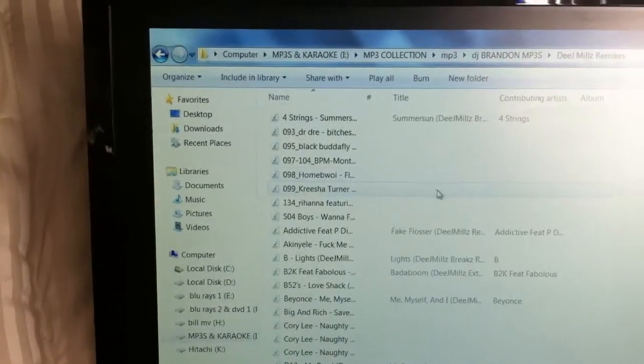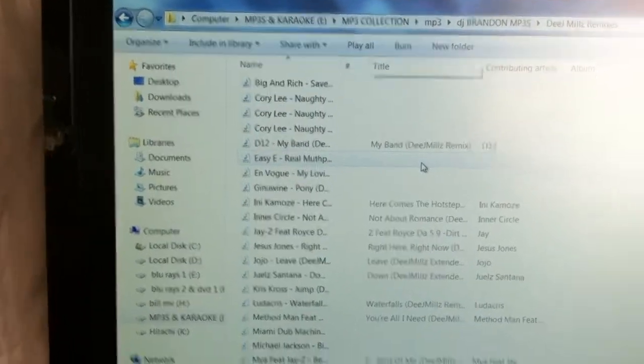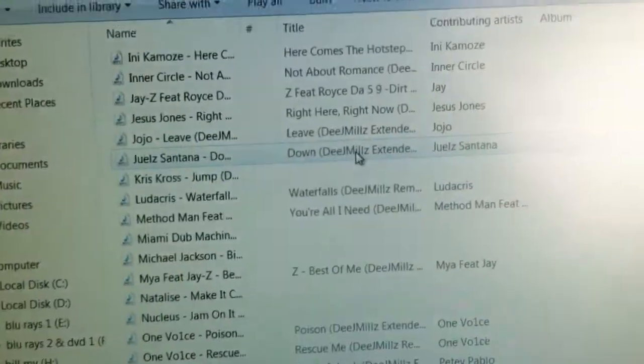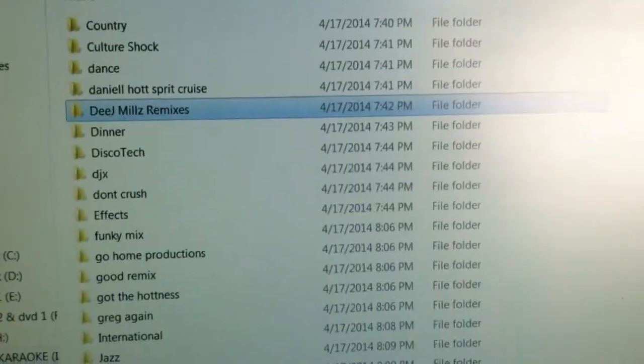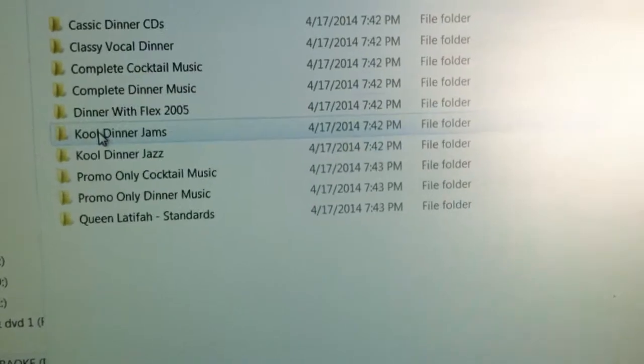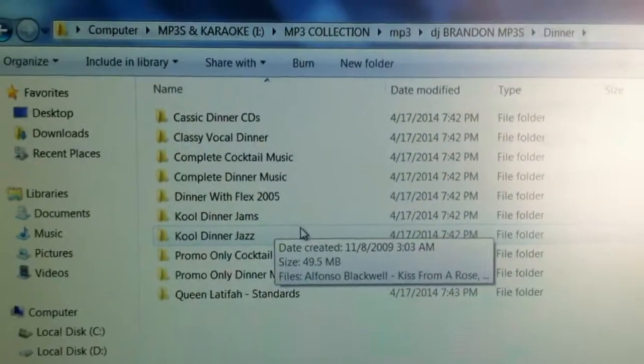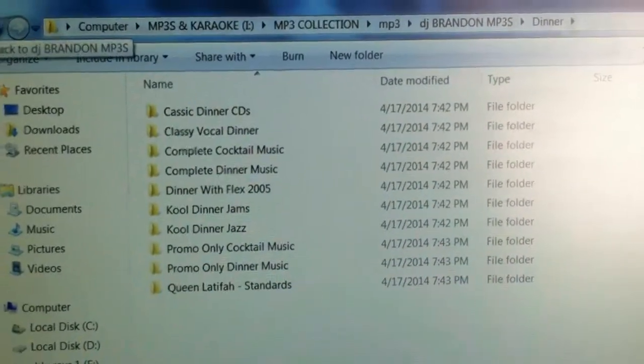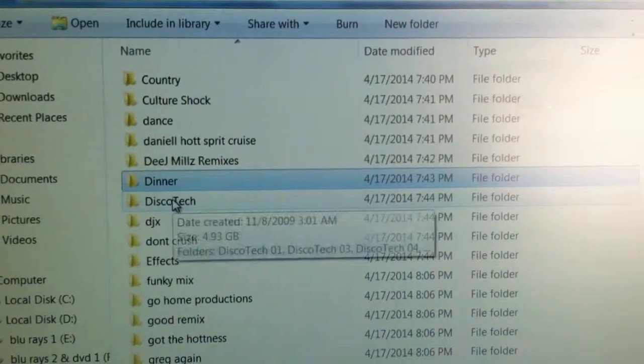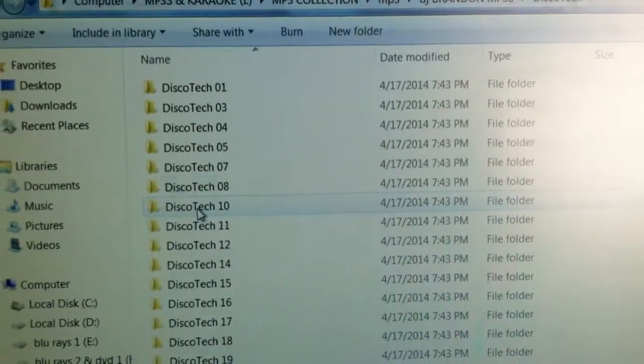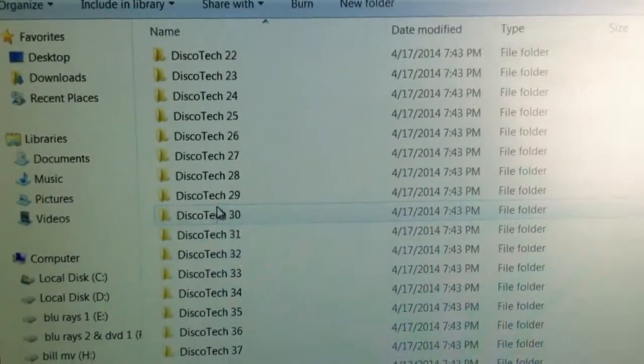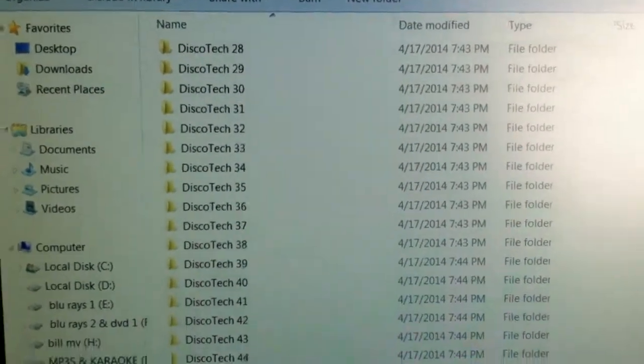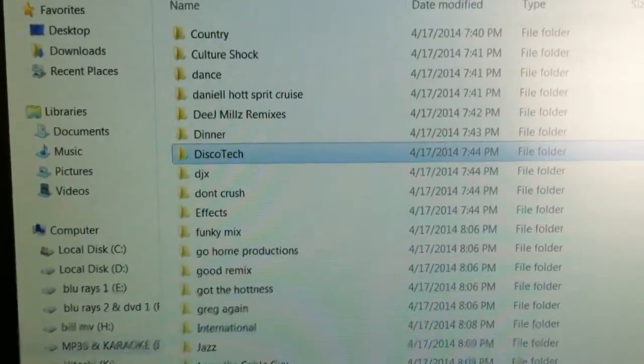I have remixes. This one folder just has the remixes in it. I have Dinner Music, which is a great collection. I have Disco Tech in here. This collection alone cost me a couple of hundred dollars. That's a nice collection.